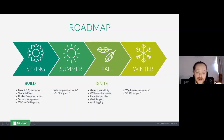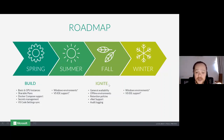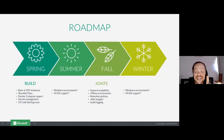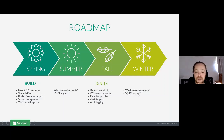Then in summer, we're looking at Windows environments making a public preview, Visual Studio IDE support — so you could do all of that via Visual Studio, not only VS Online. In fall, general availability of all features, offline environments, retention policies, VNet support, audit logging. And then in winter, full Windows environments and the full Visual Studio IDE support.